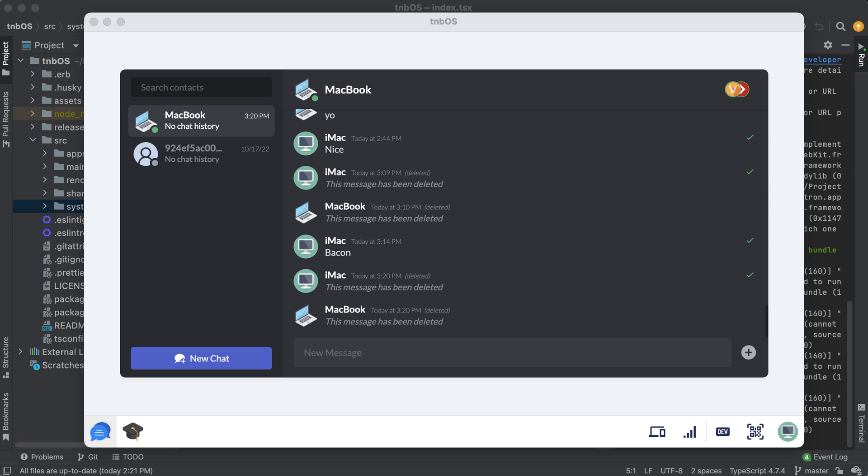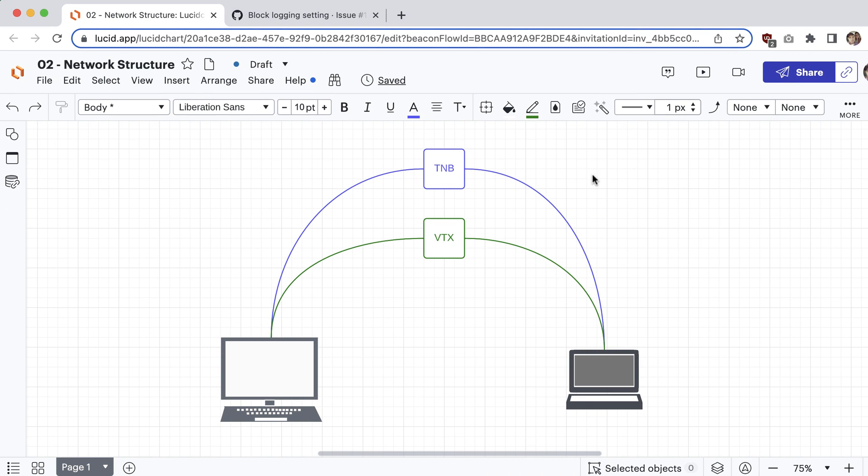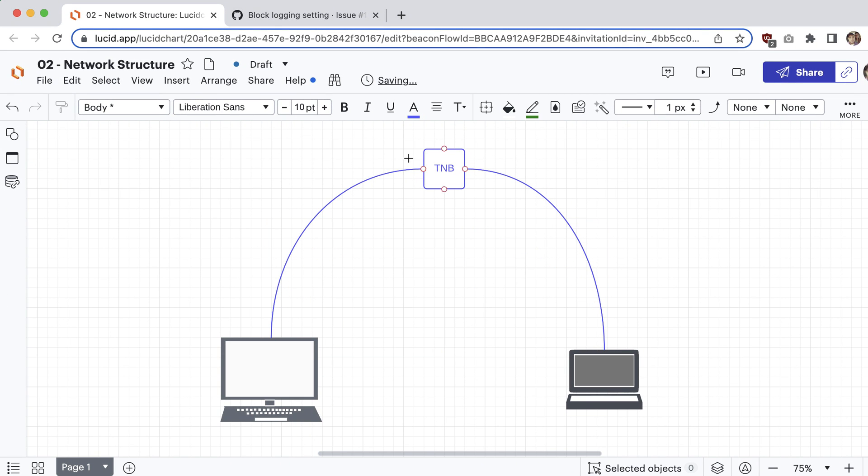So as you know from the last video, the basic architecture of the system is pretty much to have some devices hooked up to a single server and then through that server they can send messages back and forth. Pretty simple.